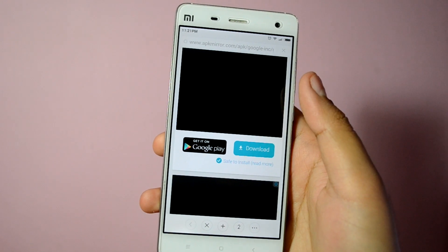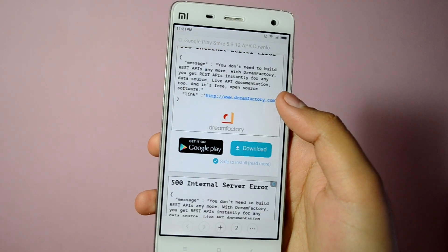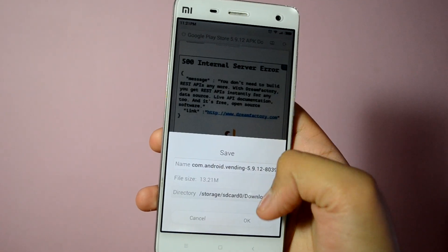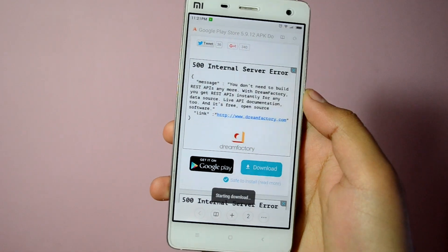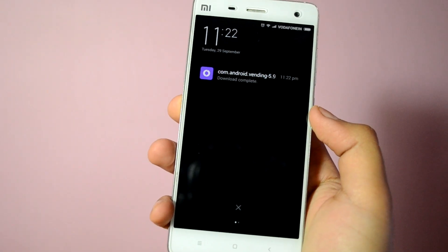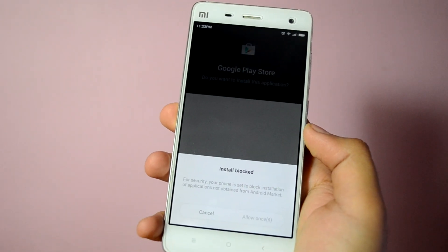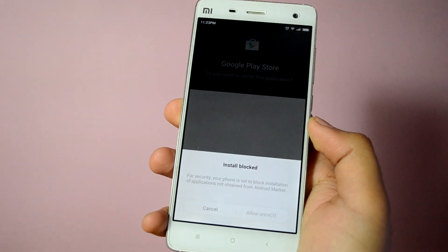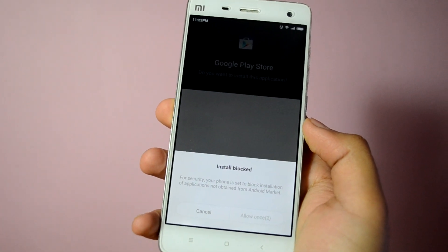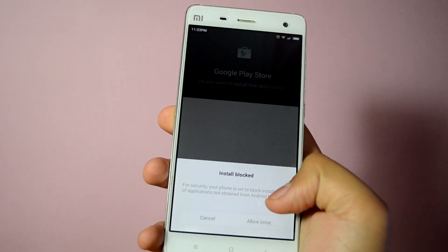Just hit yes and let the download finish. Once the download is complete, just click on the file and wait for 10 seconds to get the permission to install the APK from unknown sources.